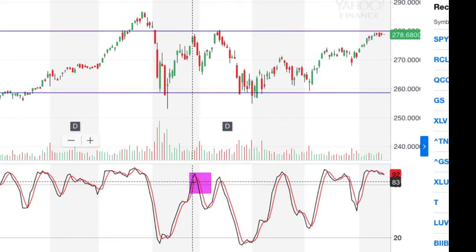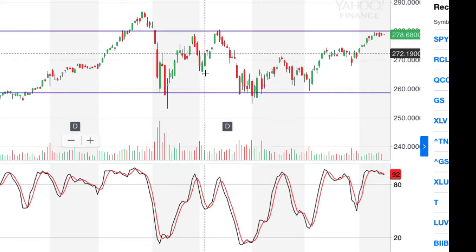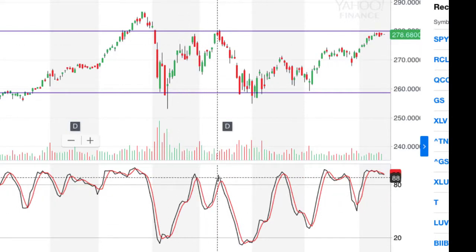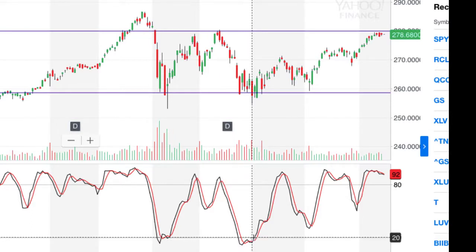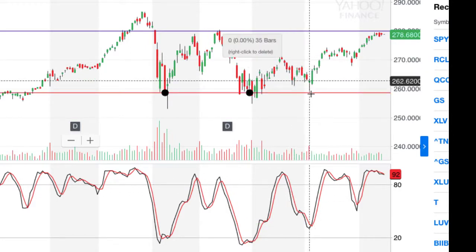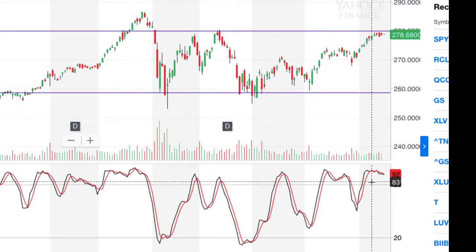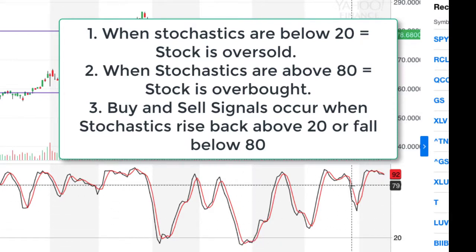Then, where do we get sell signals? The sell signal comes when the stochastic gets above 80 and then drops back below it. Here's the first sell signal — and as you can see, the share price fell, but it only fell for a couple of days before it reversed course and went back up again. We got another sell signal here, and the share price did fall right back into the oversold area. Then we got another buy signal on that particular day and share prices rose. Then another sell signal and share prices did indeed fall. So the simple rules: stochastic below 20 may be a buying opportunity, confirmed when it rises back above the 20 line; and the sell signal comes when the stochastic is above 80 and drops back below the 80 line.